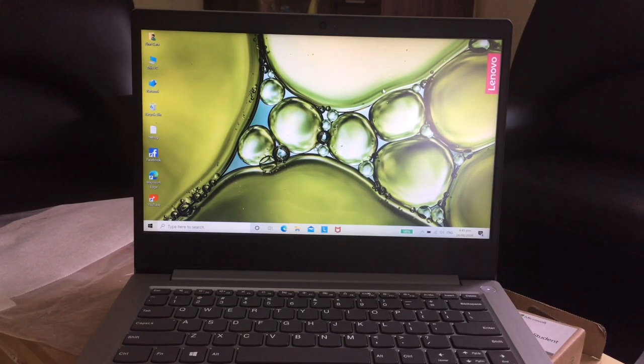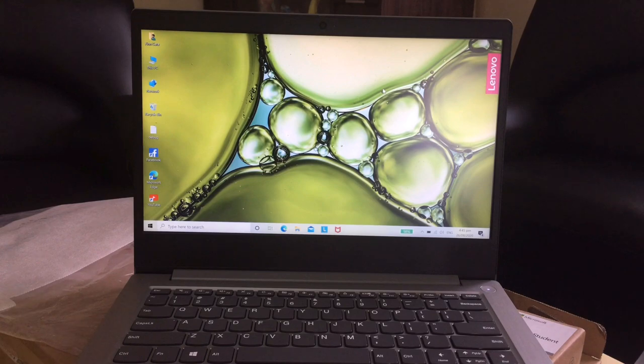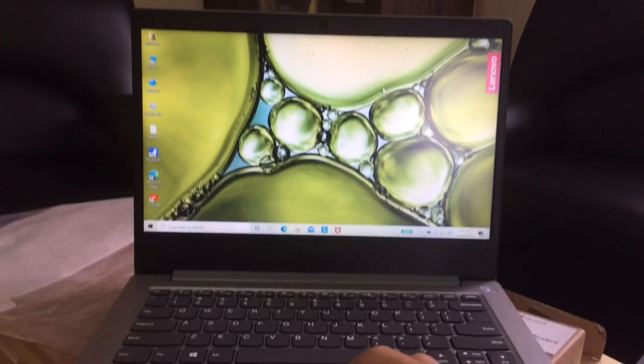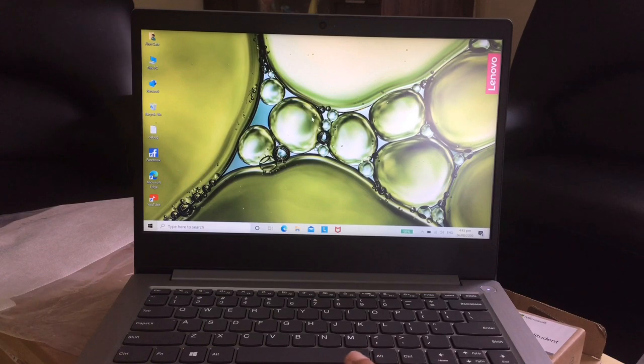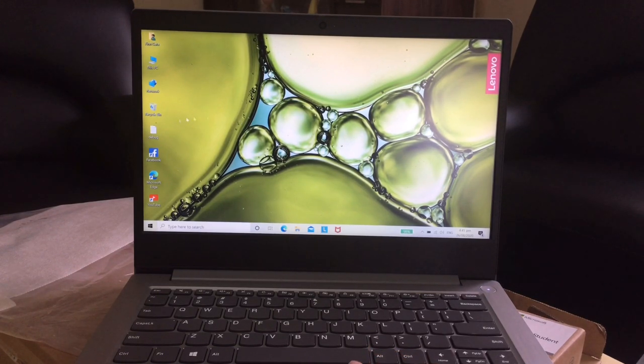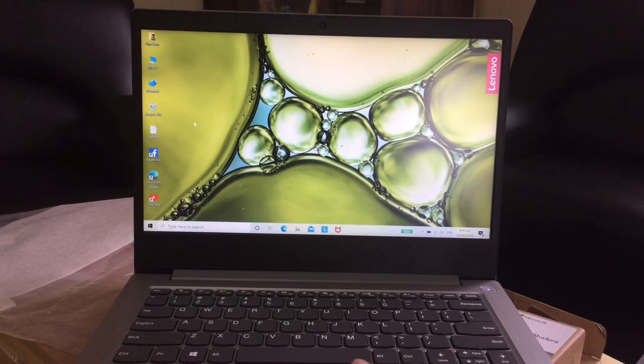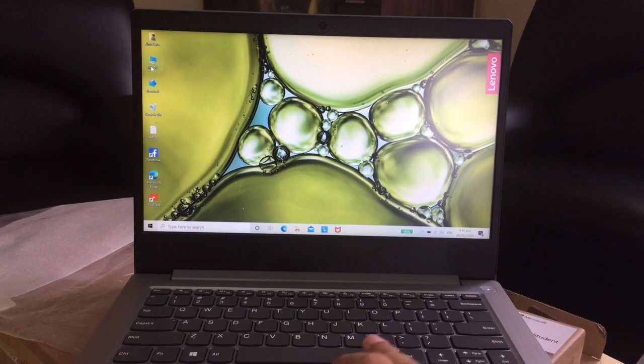Napakaganda pang online class at the same time pwede mo syang pang gaming. Upgrade mo lang yung RAM nya, upgrade ka lang ng 8GB. Okay na to pang gaming.